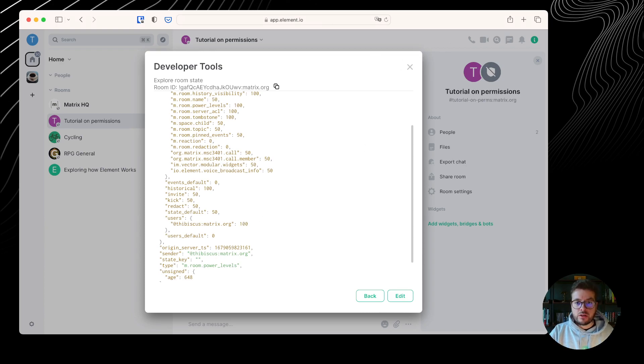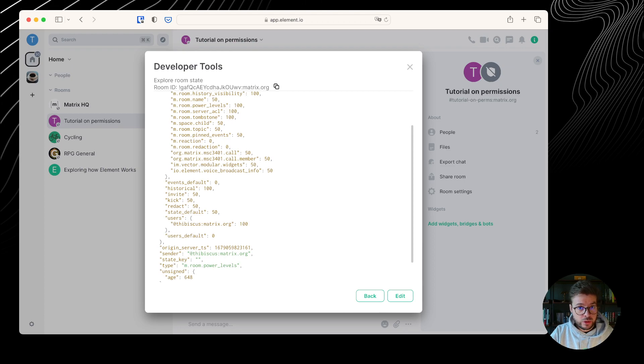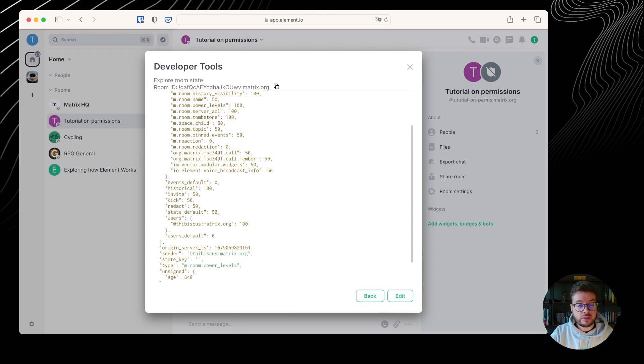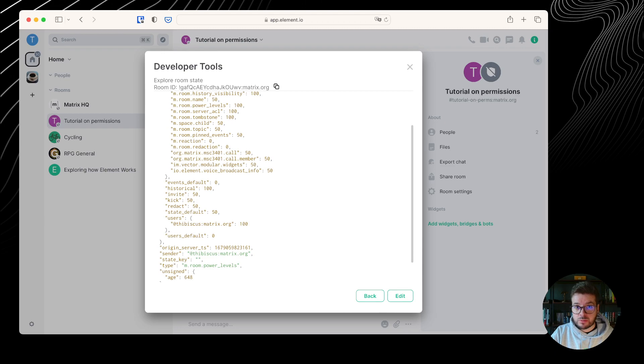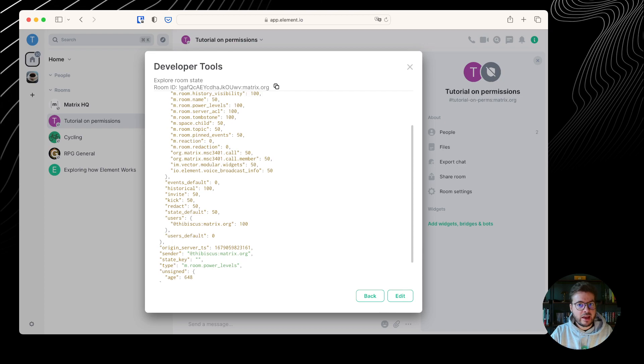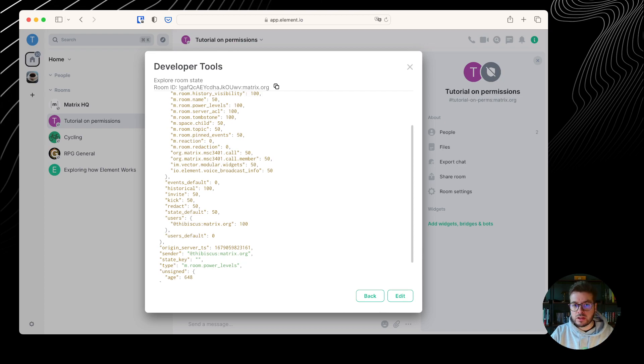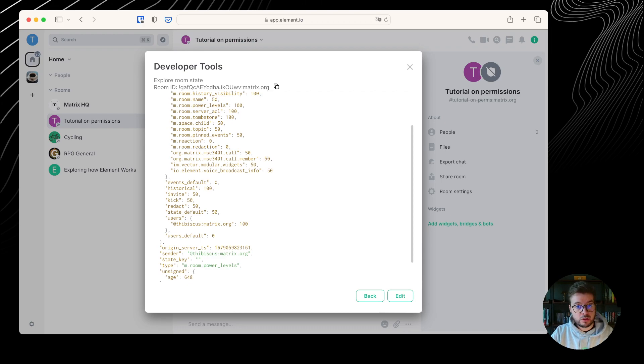So to keep things simple, we could say a state event is about life and rules of the room and its users, as opposed to timeline events that are mostly about sending content. From the pure Matrix perspective, there is no such thing as an administrator. It's only a label that Element added on top of your power level. The power level is an integer that ranks your authority in a Matrix room.